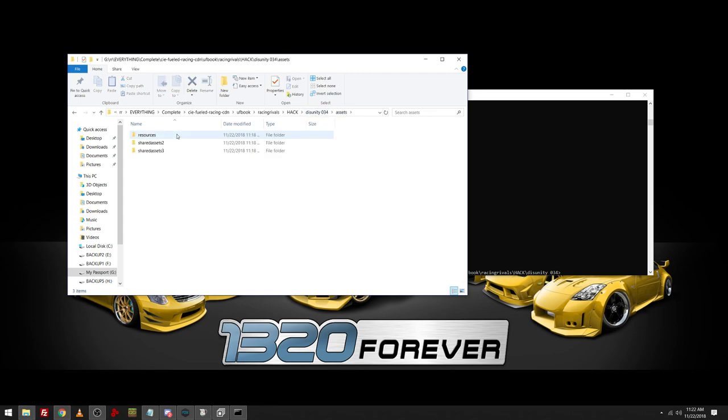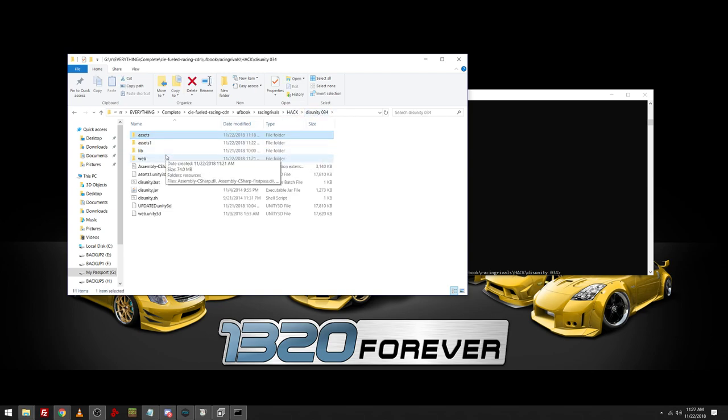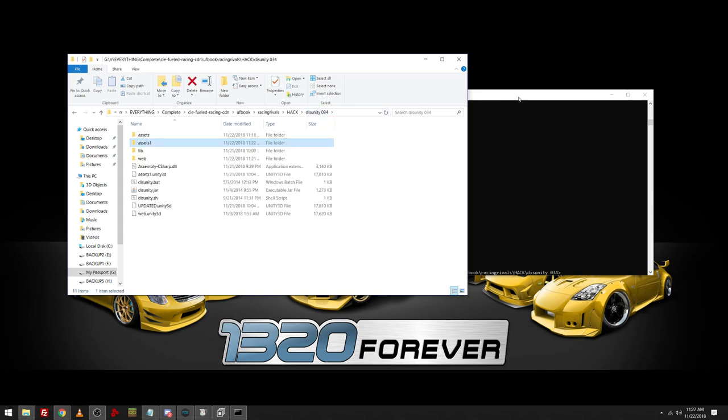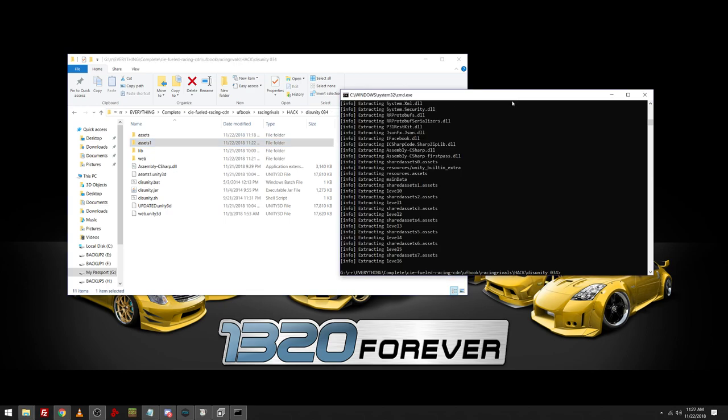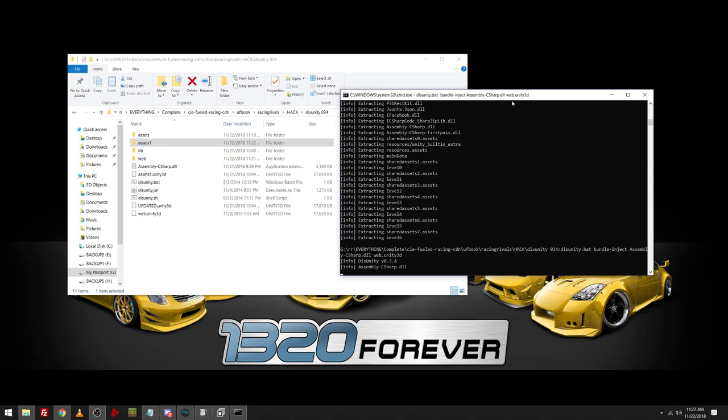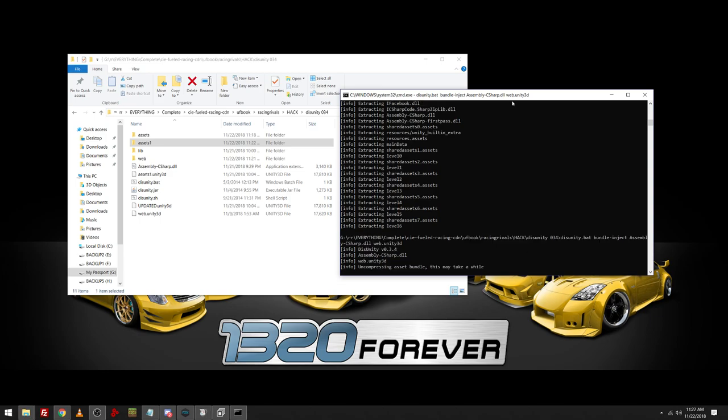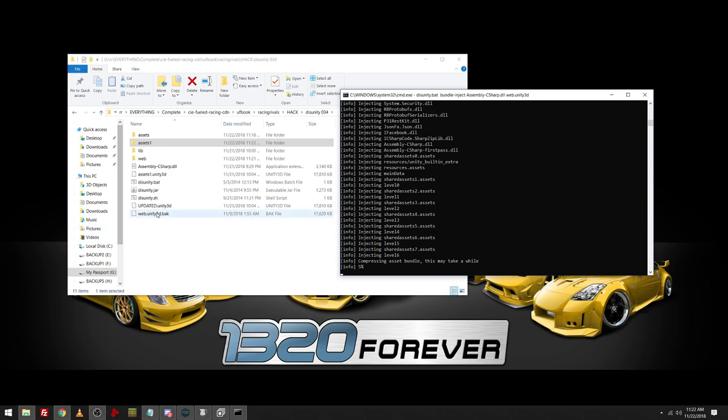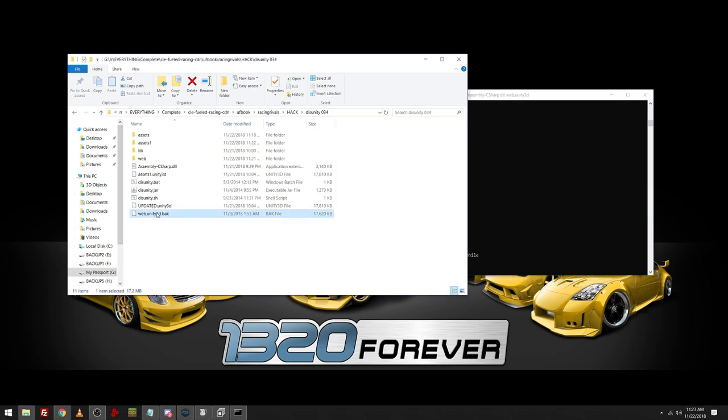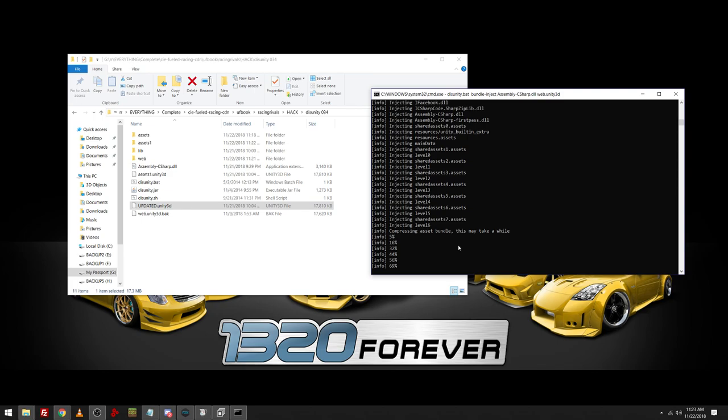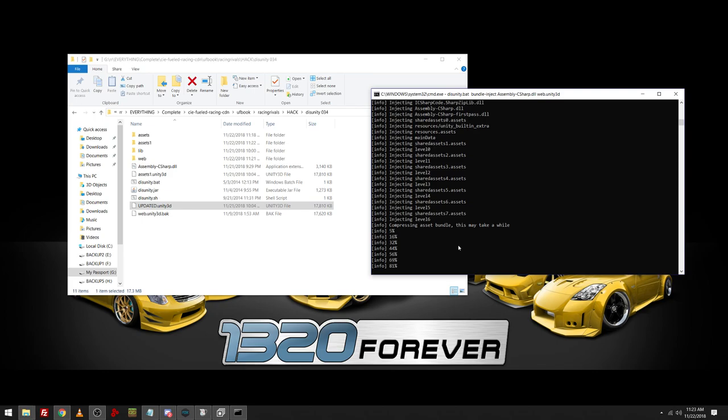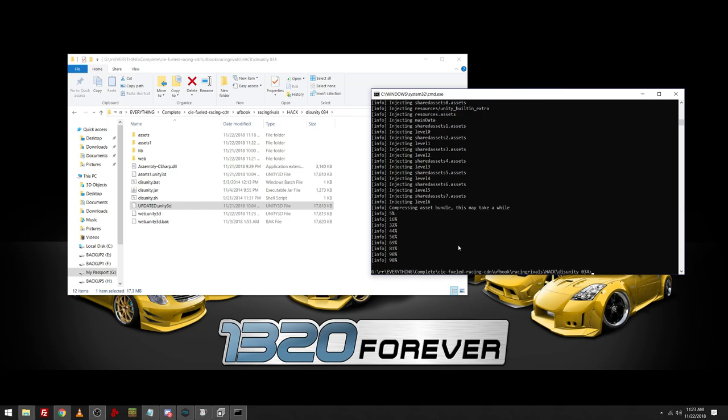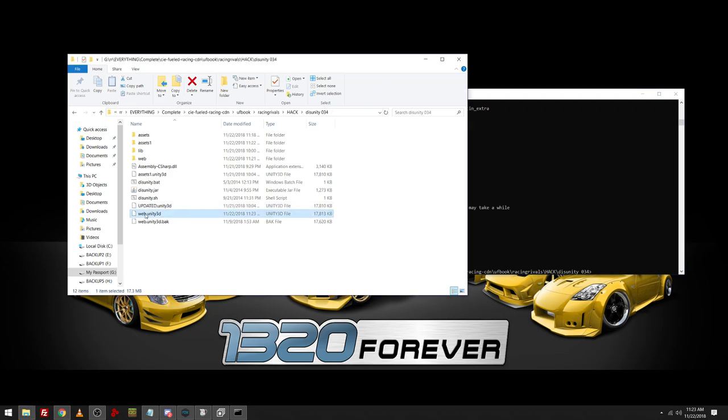Which is really nice. But I can actually inject almost anything I want into these web files. But as you can see, different file size, different DLLs. So if you want to re-inject your DLL, inject a different one, you do disunity.bat bundle inject assembly C sharp DLL web.unity3d. From there, it's going to import it. Or inject it. And this is the old one. This is the new one. It's going to compress it, make sure that it's the smallest amount. Because basically, these are just fancy zip files that they changed the first couple bytes. So you can't do it with that kind of thing.